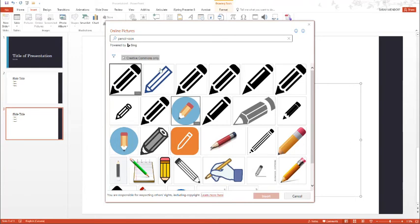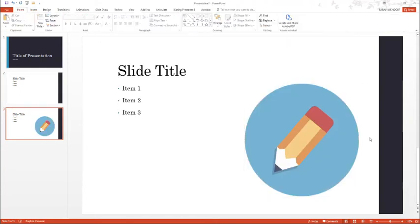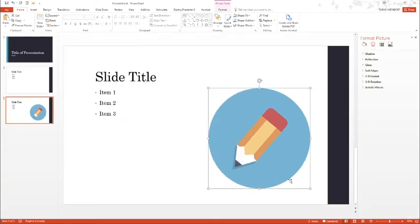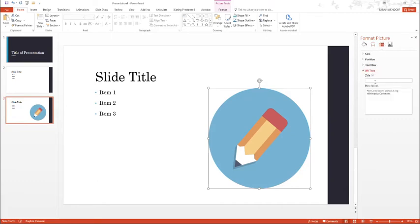I'll search for an image using Creative Commons Search. Now the image has been inserted into my PowerPoint. What I need to do next is right click on the image and click Format Picture. In this toolbar, I'm going to click on Alt Text and include the title for the image.